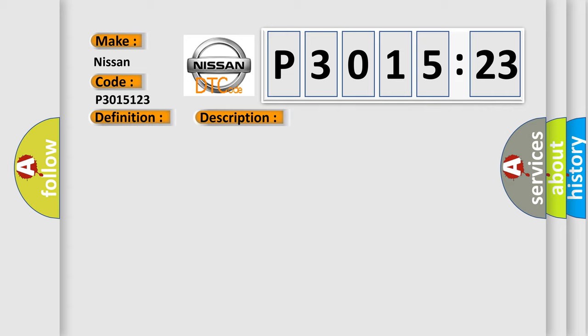This diagnostic error occurs most often in these cases. The control module is not calibrated.